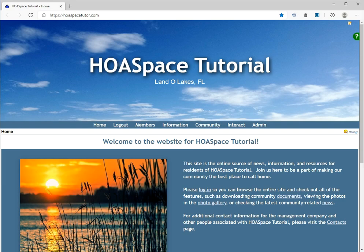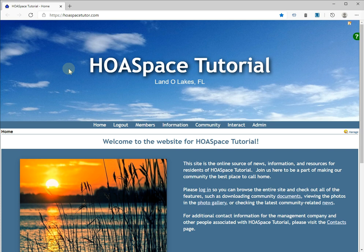In this brief tutorial, we're going to go over how to update the header image in your theme. The header image is this image you see up here at the top of every page on your website. Here we have a picture of some clouds in the sky, and let's say you have a photo from your community that you would like to use on your website as opposed to a generic image. You can do that pretty easily.